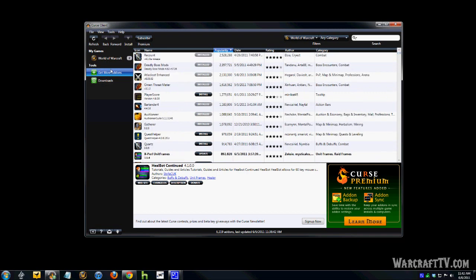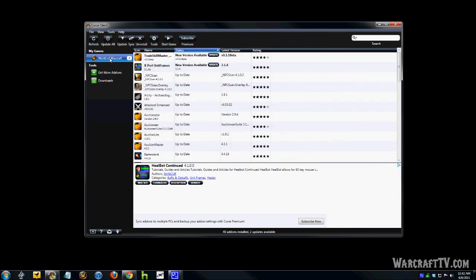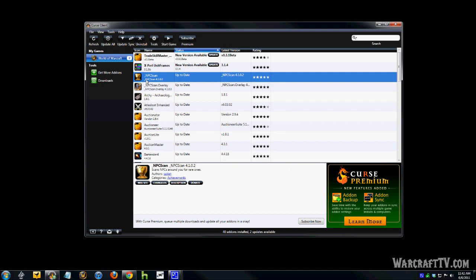If you want to uninstall any of these add-ons, all you've got to do is just click on the name. Okay, and then up top, you'll see refresh, update all, update, sync, and uninstall. If you click that uninstall button, it's going to uninstall whichever add-ons you have highlighted.